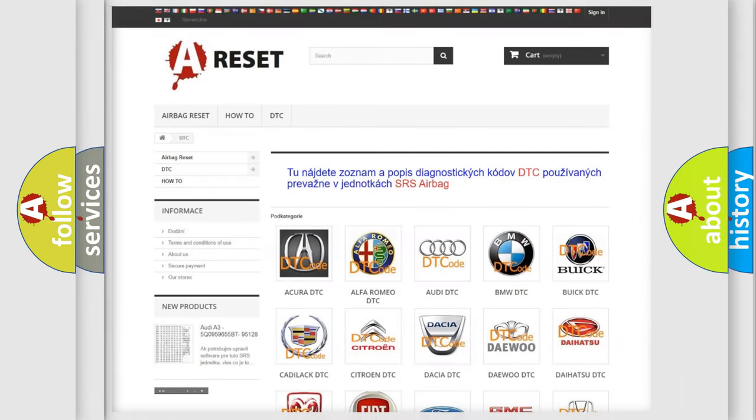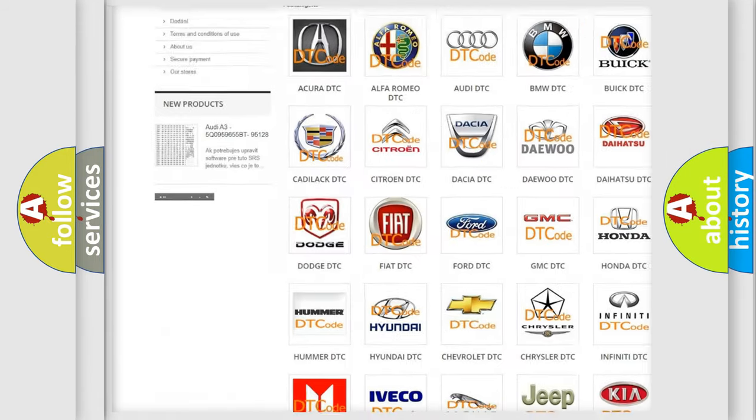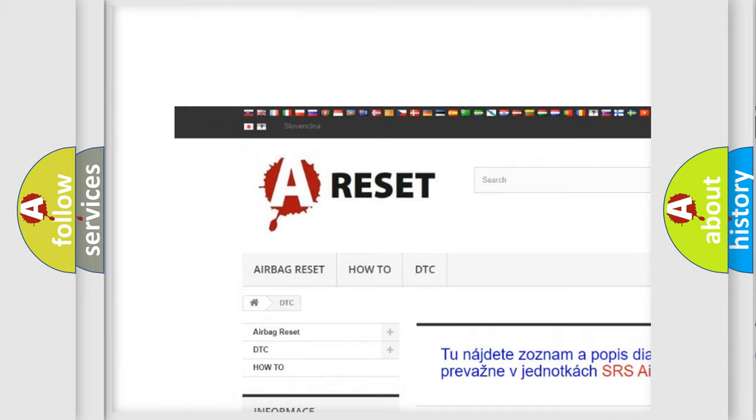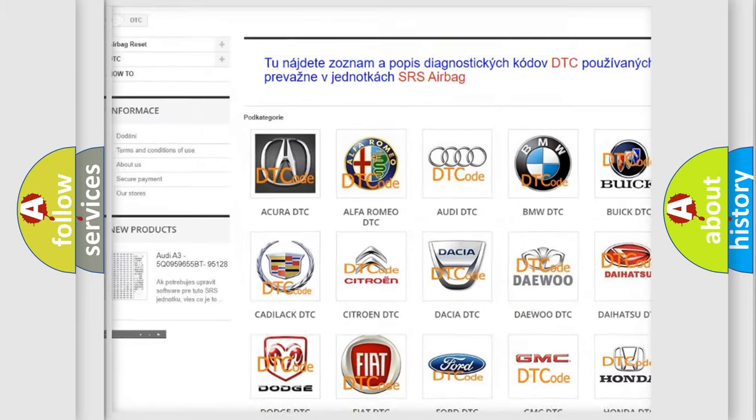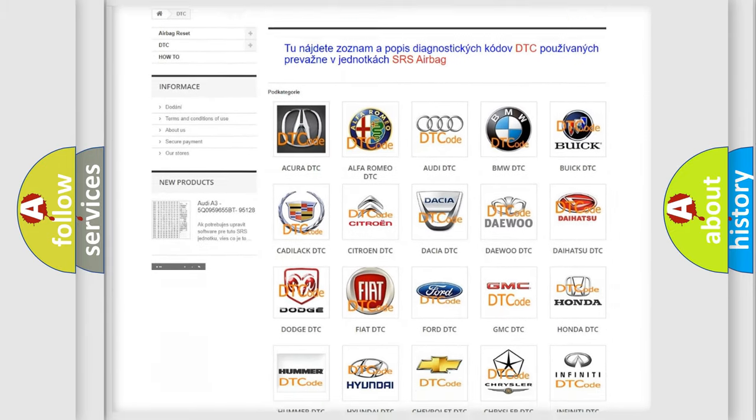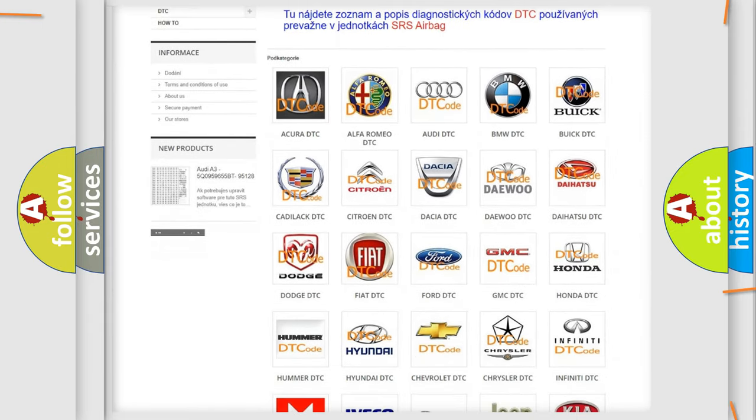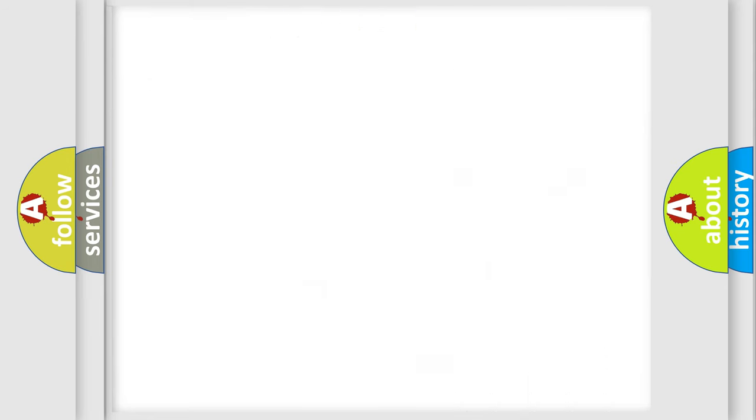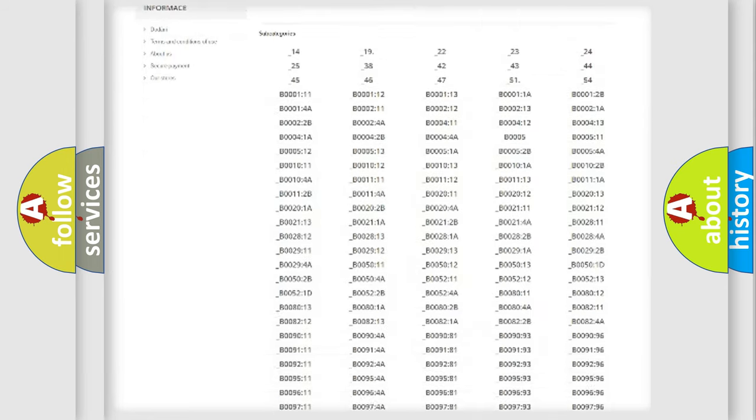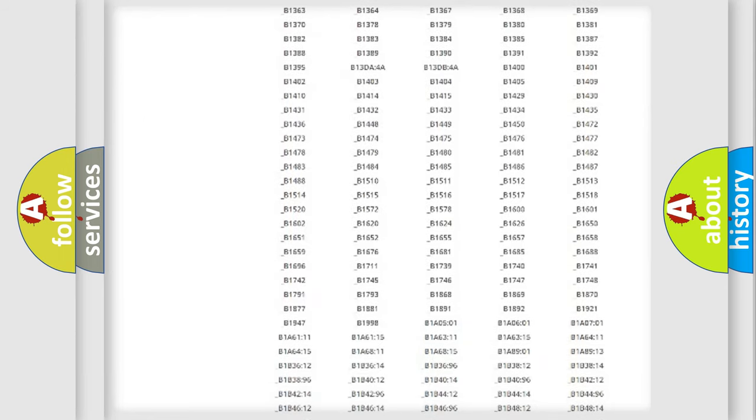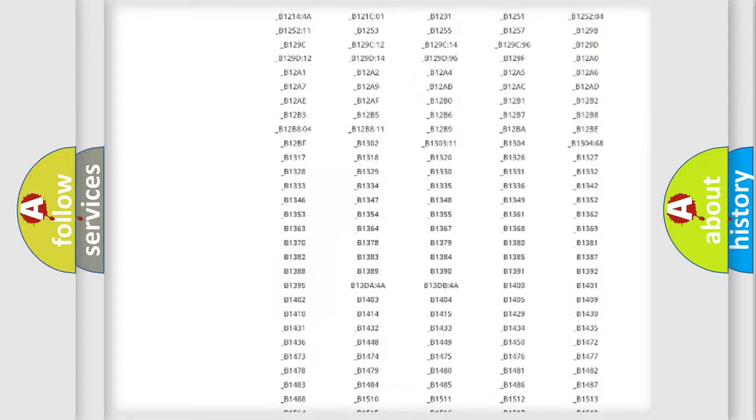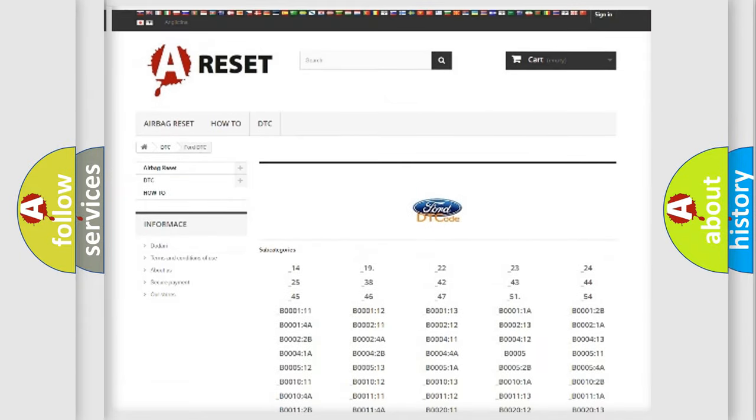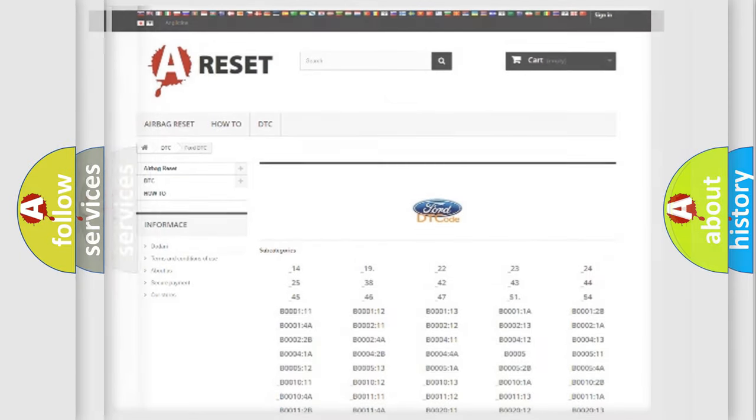Our website airbagreset.sk produces useful videos for you. You do not have to go through the OBD2 protocol anymore to know how to troubleshoot any car breakdown. You will find all the diagnostic codes that can be diagnosed in Infinity vehicles, and also many other useful things.